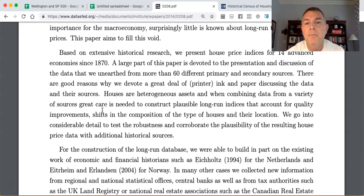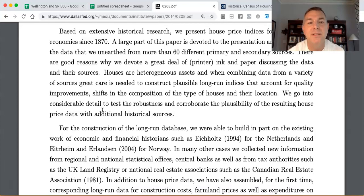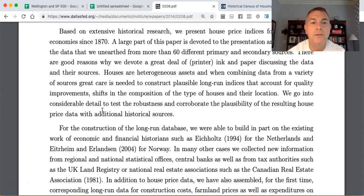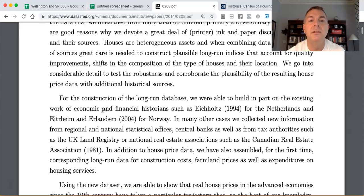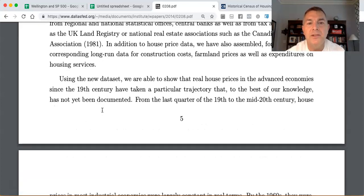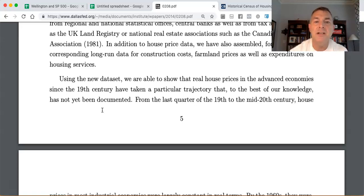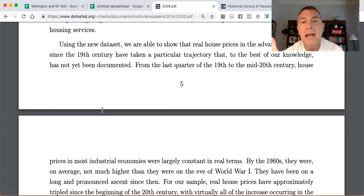The paper presents house price indices for 14 advanced economies since 1870, drawing on more than 60 primary and secondary sources. They're careful about constructing plausible long-term indices that account for quality improvements and location shifts. Using this dataset they're able to show that real house prices in advanced economies since the 19th century have taken a particular trajectory not previously documented.